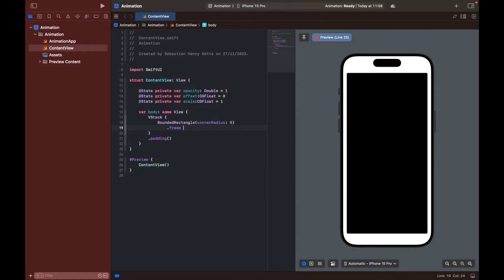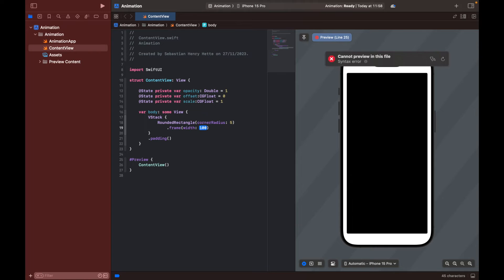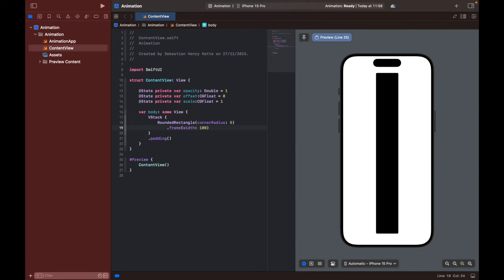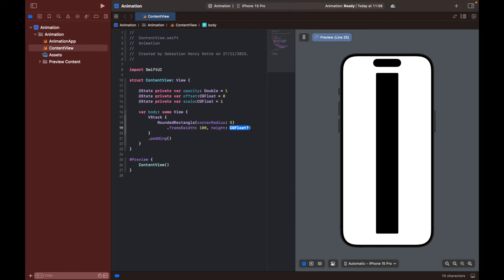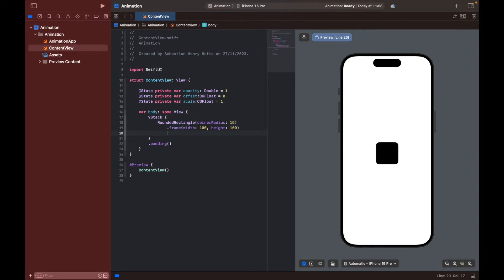We're just going to make it a bit smaller. So let's set the frame and we can have the width equal to 100. That's good enough. And our height also equal to 100. So here we now have a small little rectangle. That looks pretty nice. Let's change it to 15.